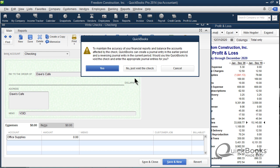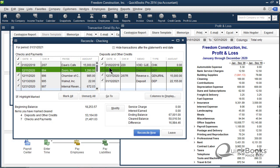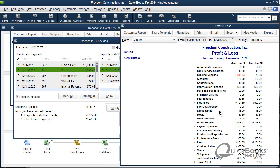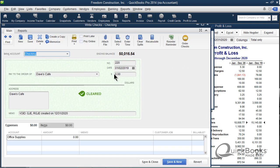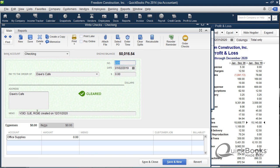It's going to leave the prior period untouched and it's going to fix the bank account in the current period. So, you ready? Keep your eyes here on the 33 and the 15. Do you see how the 15 stayed the same? But the 33 went down to 18, so it voided it in the current period.